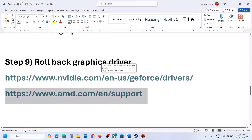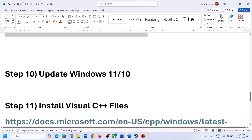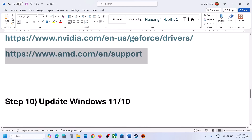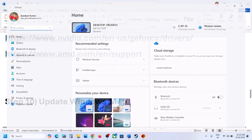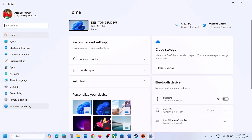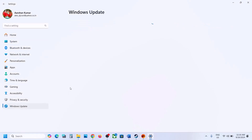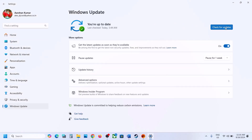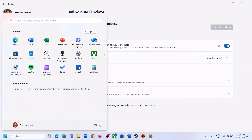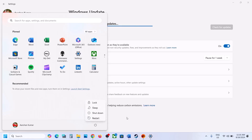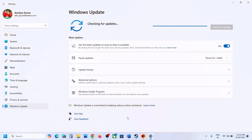The next step is to update Windows 10 or 11 — this is important, do not ignore this. Go to Windows Update, click on Check for Updates, and once all the updates are installed, restart the computer. After the system restart, launch the game and check.